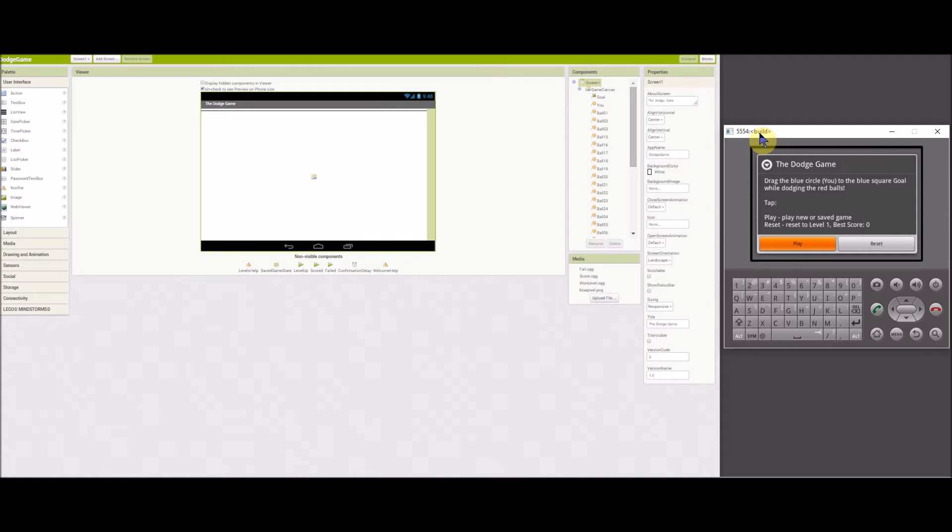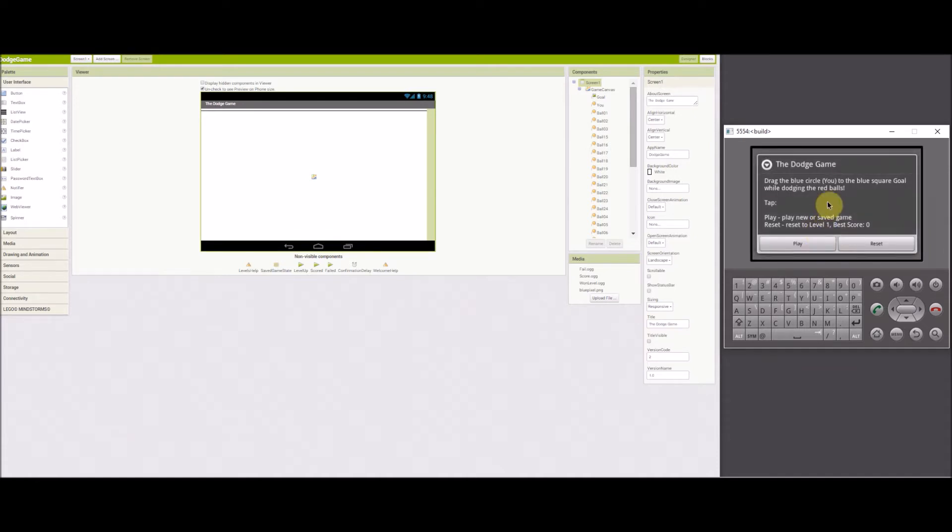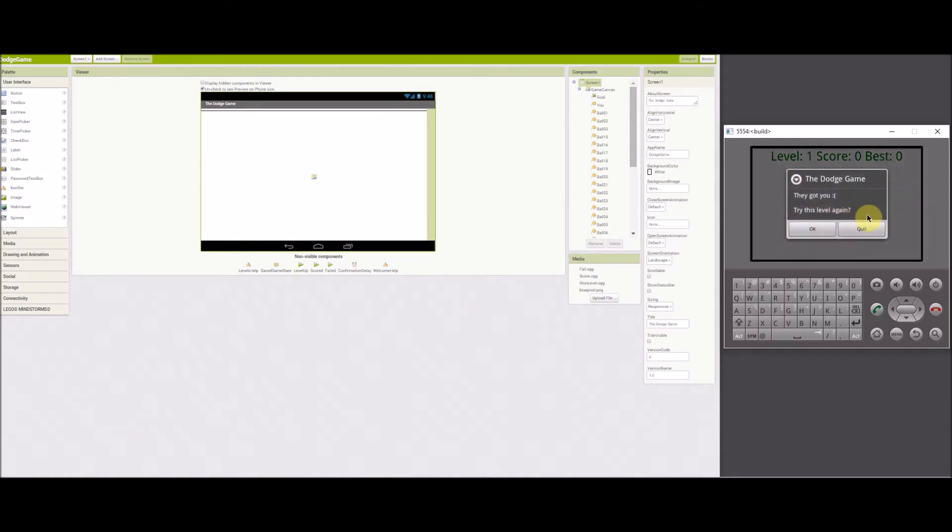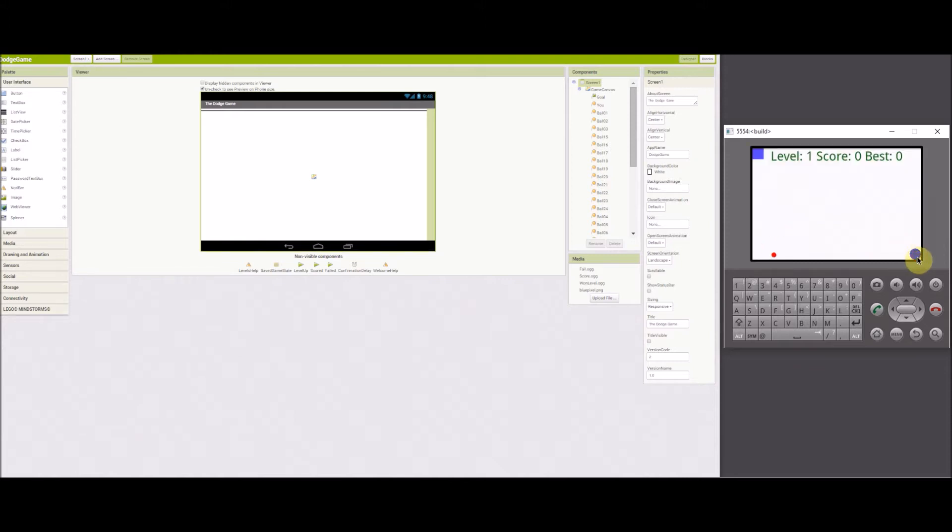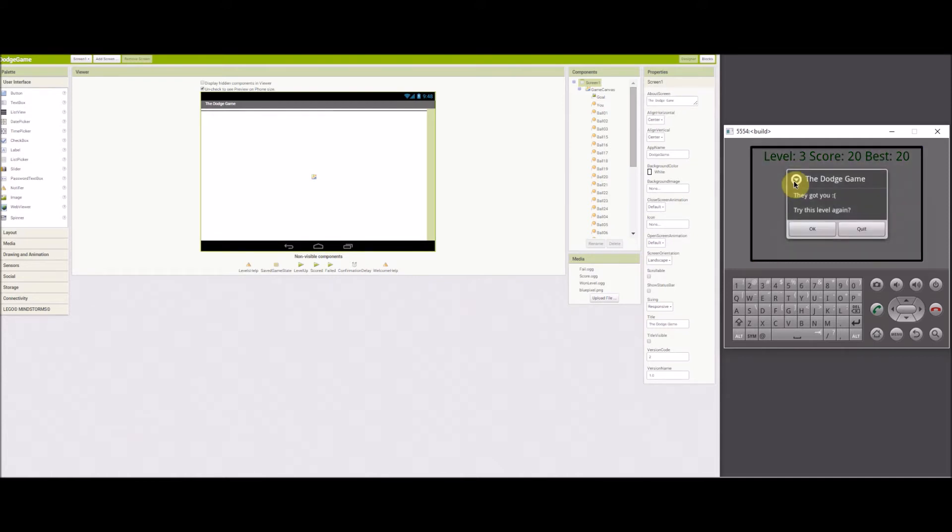I've played the game before, so I'm going to reset the scores and level, then play a couple of levels. I've been given a confirmation that it's been reset. Now I can play. Okay, so you get the idea. There are 25 levels.